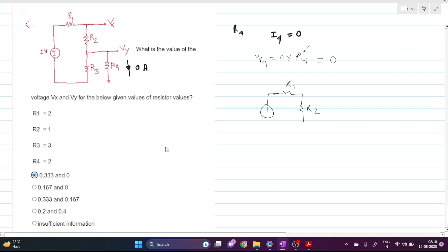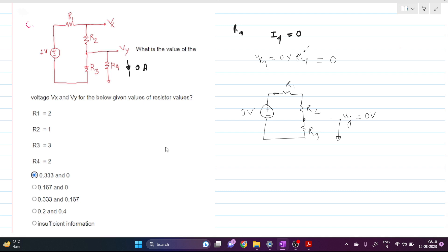Let me redraw the circuit. This is R2, this is R1, and this is the voltage source. This is short-circuited to the ground, and this is R3. So Vy is nothing but zero potential. We don't need to hurry to write KCL and KVL — first look at the circuit carefully and find the closed loop path for all components.